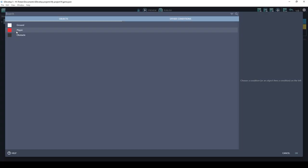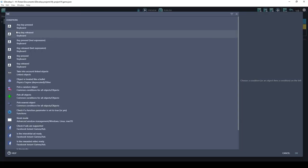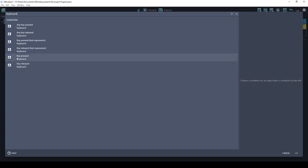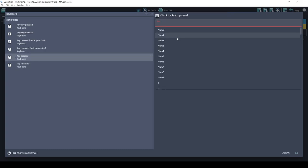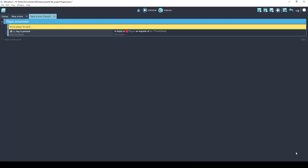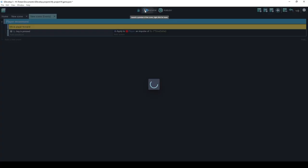If you type in keyboard you have several options. The one that we are going to use is key pressed and it gives you a list of all the keys that you can select from. So we're going to use the up arrow. So now we have condition up key is pressed. Let's do a quick preview.